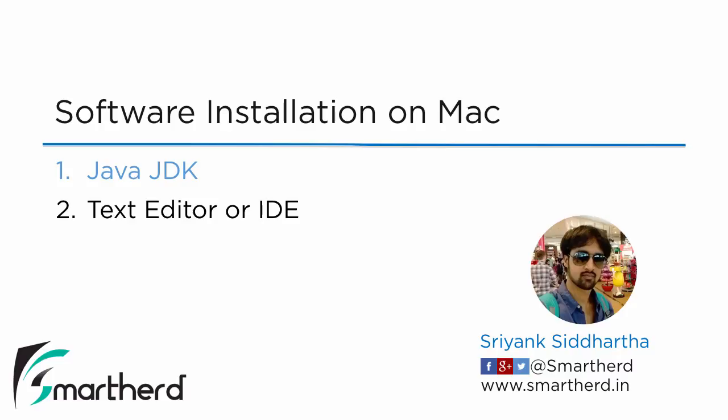Hi, this is Shriyank Siddhartha and welcome to the next video of this course on Java Fundamentals and Basics. In the previous videos, we installed the software for Windows, including the Java JDK and the IntelliJ IDE.